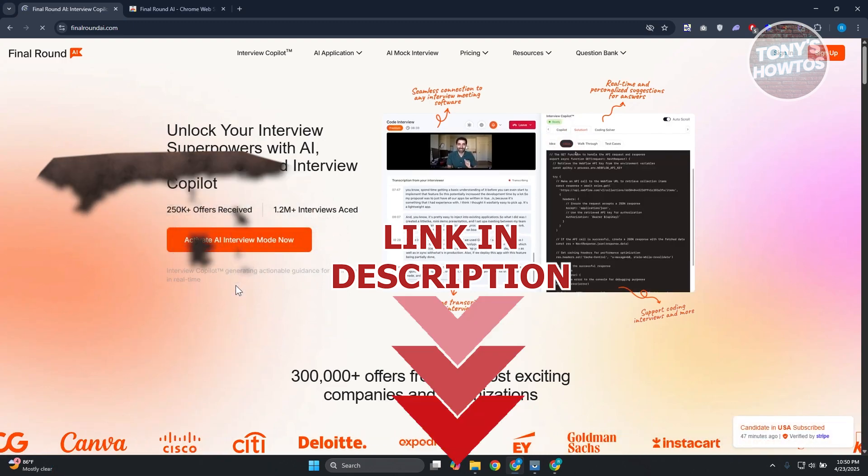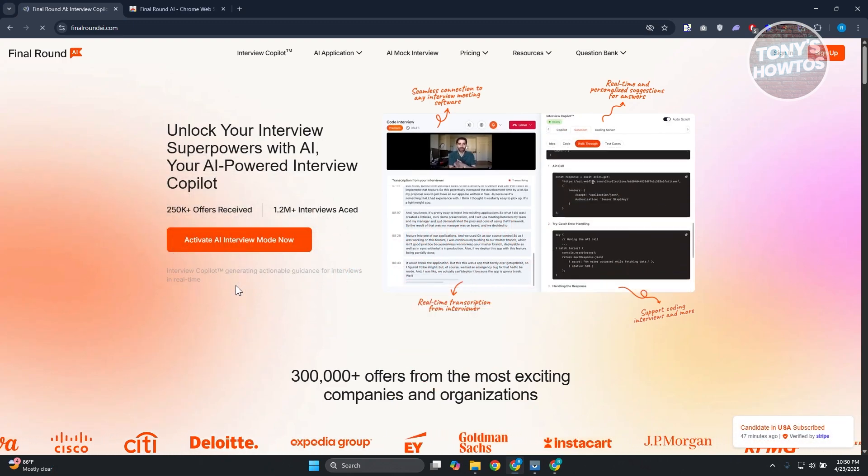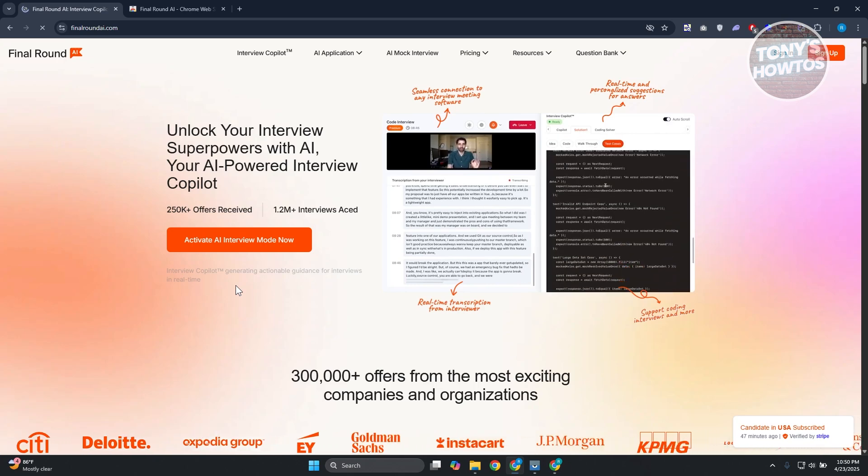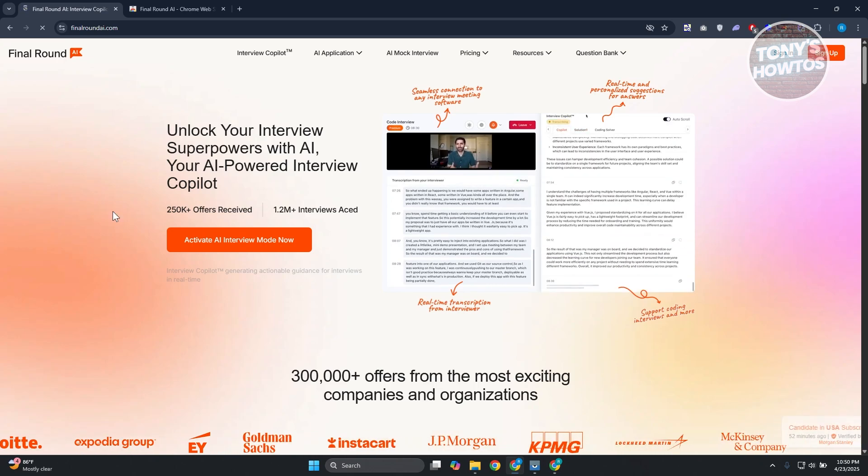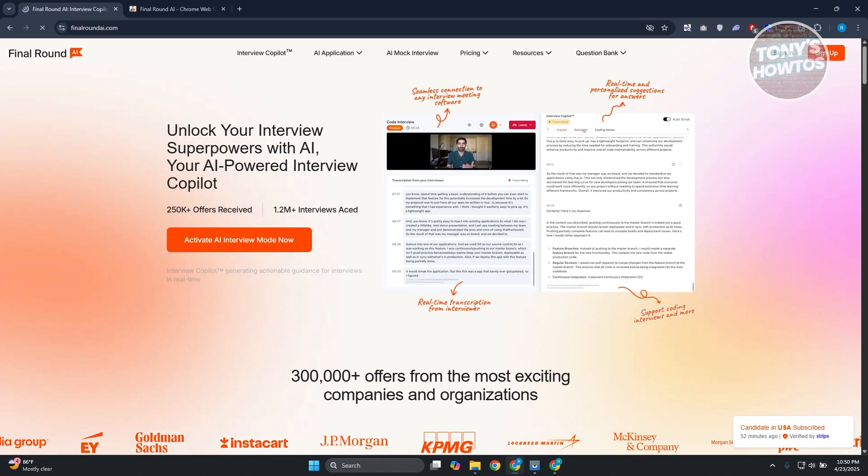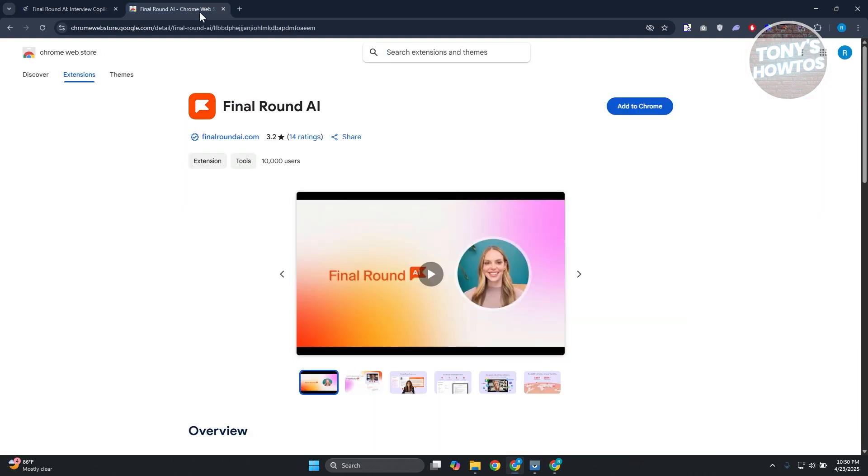The first thing that we want to do here is we first need to install the Chrome extension. You want to go ahead and visit the Chrome extension website, which is the Chrome Web Store. You can just find this on the search bar, just type in Final Round AI.